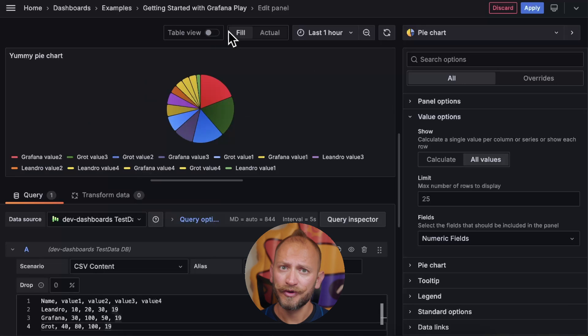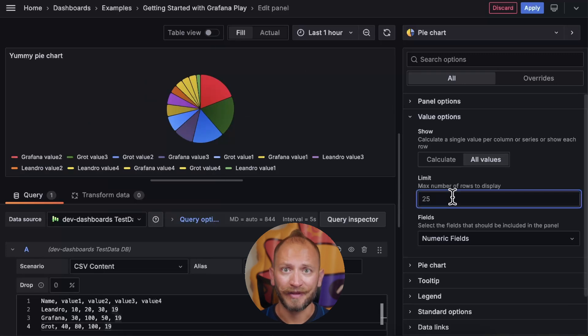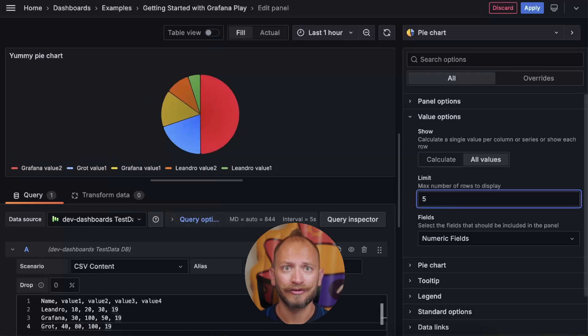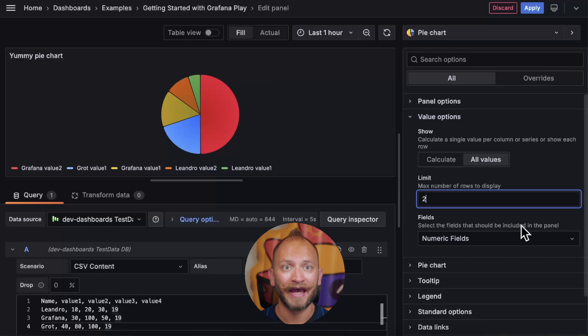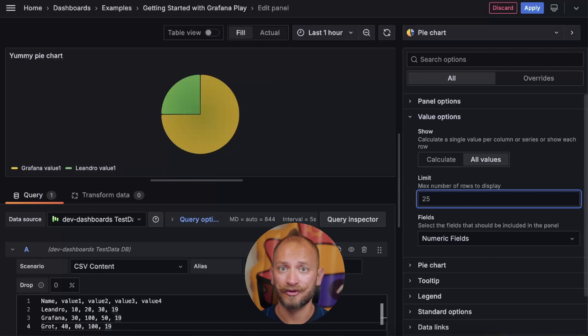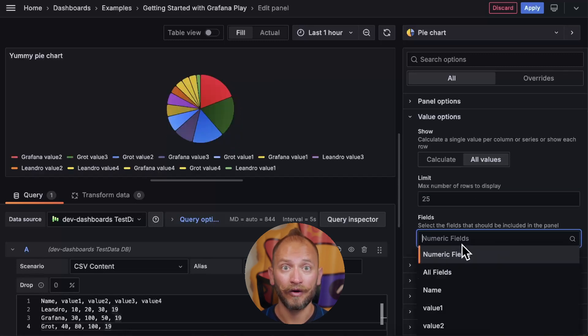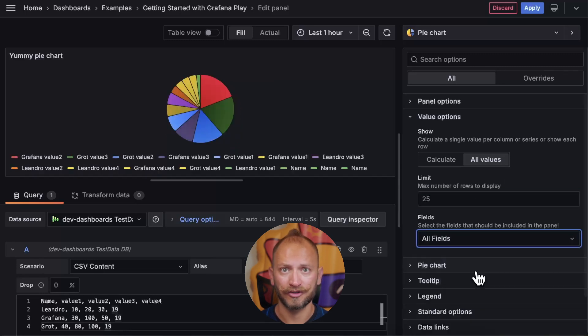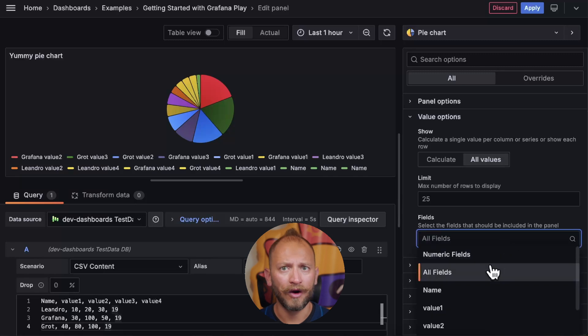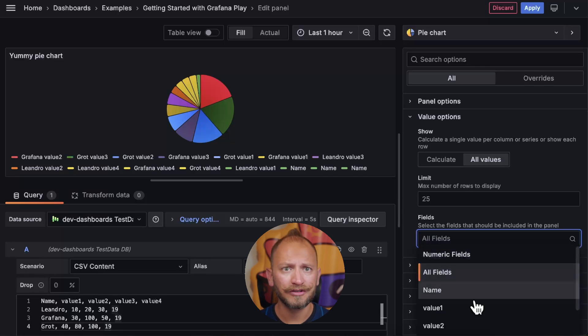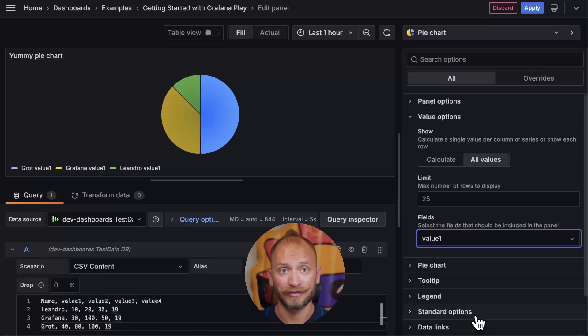Since you could have too many, you can limit how many you want to be the maximum added to the pie, and under it, the values you want to be picked up. Either all of them or just the numeric ones, or picking all from just one column.